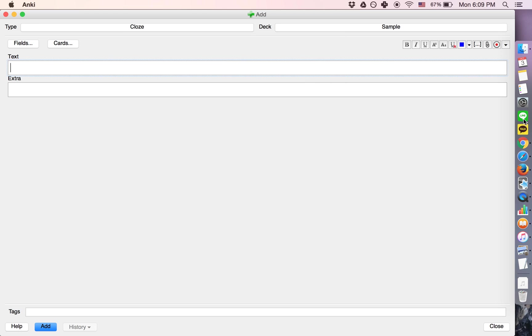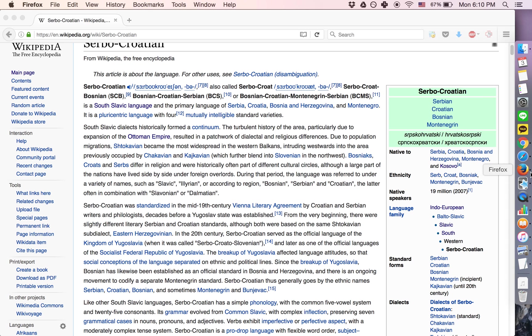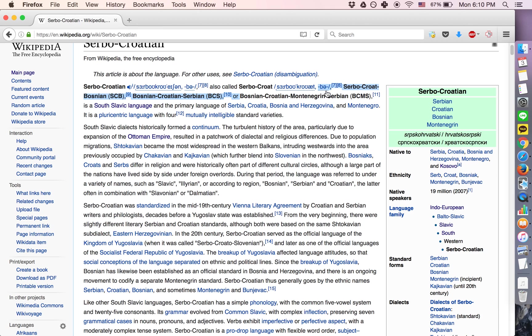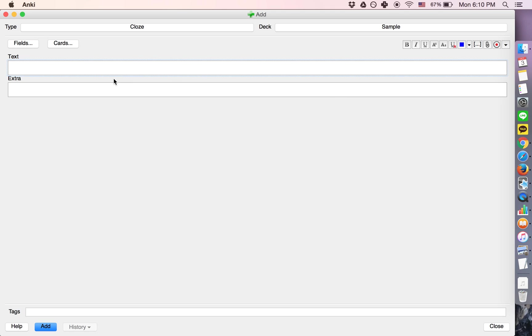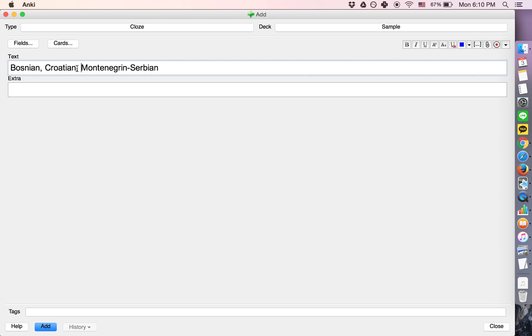And so the question, or the thing that we're going to do is we're going to say... I'm going to say that Bosnian, Croatian, Montenegrin, and Serbian are all mutually intelligible.